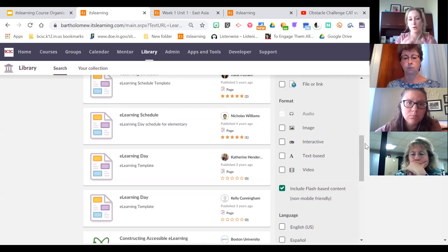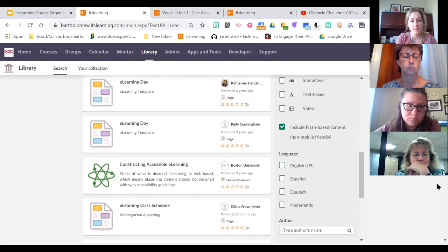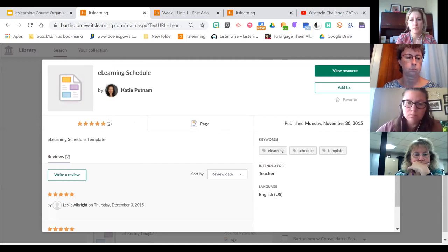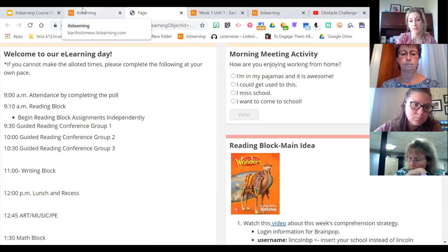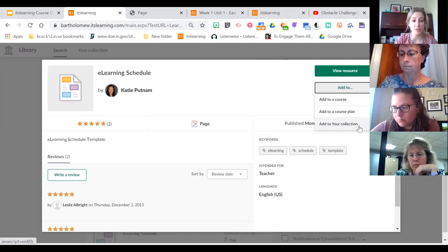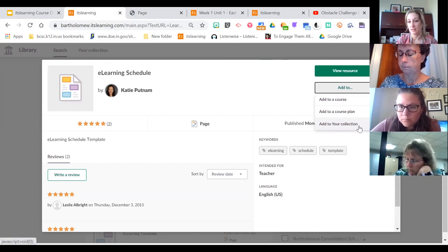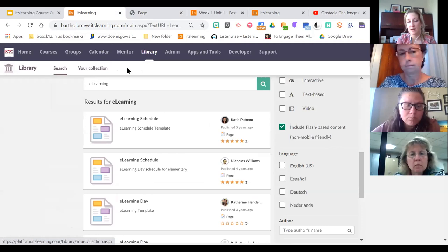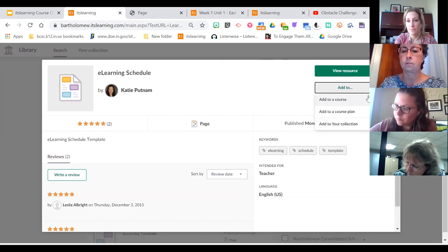There are a lot of hidden gems in the library that don't always get used because we think we have to build everything ourselves. If you want to copy a resource into your course, click on it to select it. You can view it first in a new tab to see if it's what you want before adding it. To copy it, click Add To — you can add it to your Collection, which is like a Pinterest board within ItsLearning where it saves things you've made or found in the library so you can reference them later.